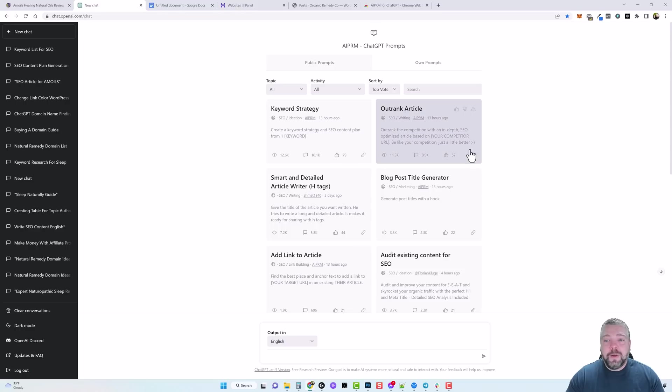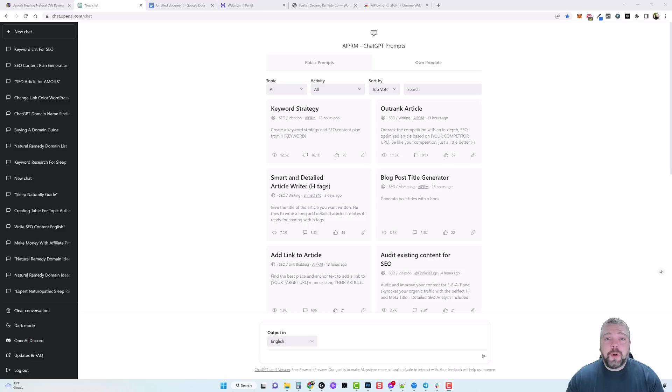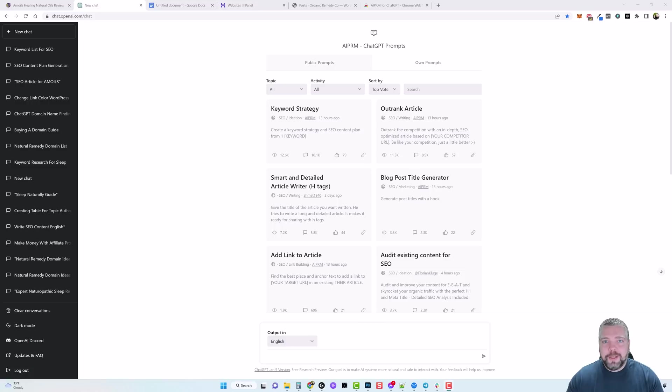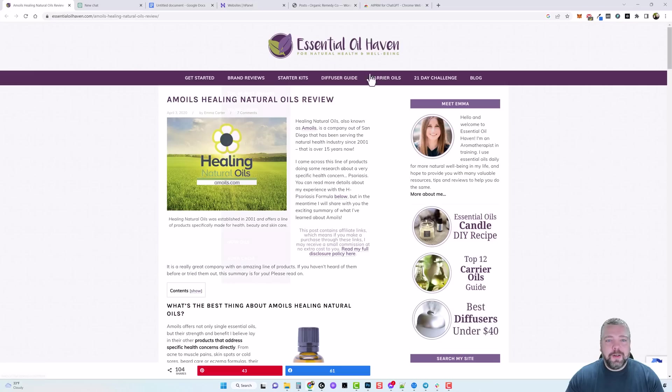The one I found I like the most, and of course this was only posted 13 hours ago, is the one called Outrank Article. So let's say you're making product reviews and you want to write long content that's going to outrank your competition but you don't want to take the time to do it. Well for me, let me just jump over here to a page that I already found for a product that I want to promote on my new website.